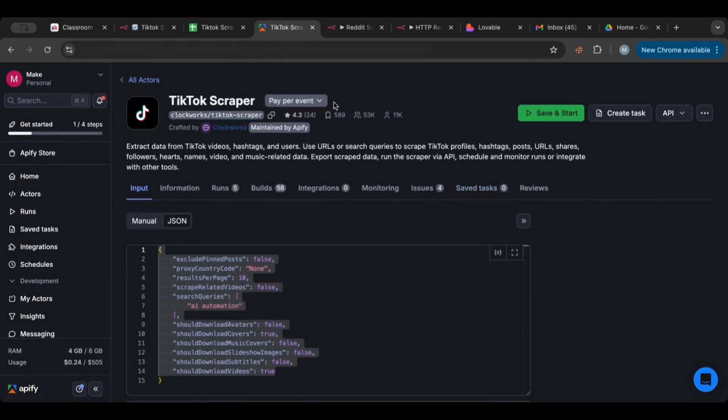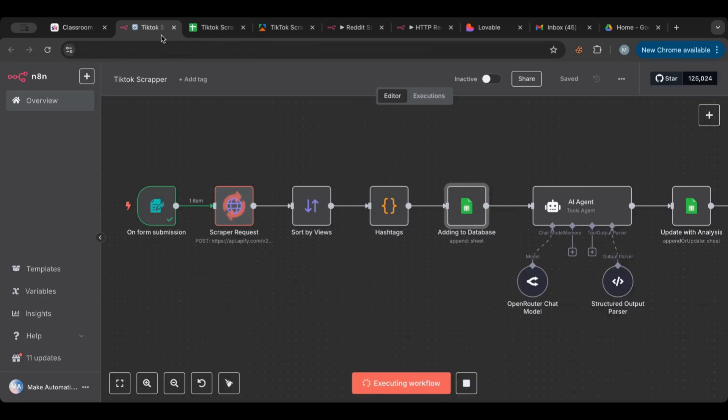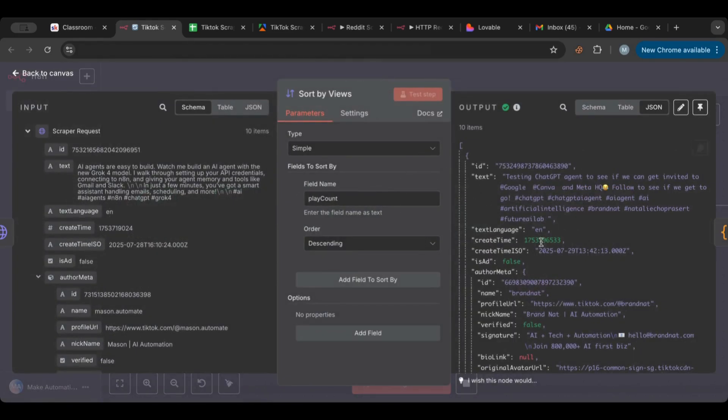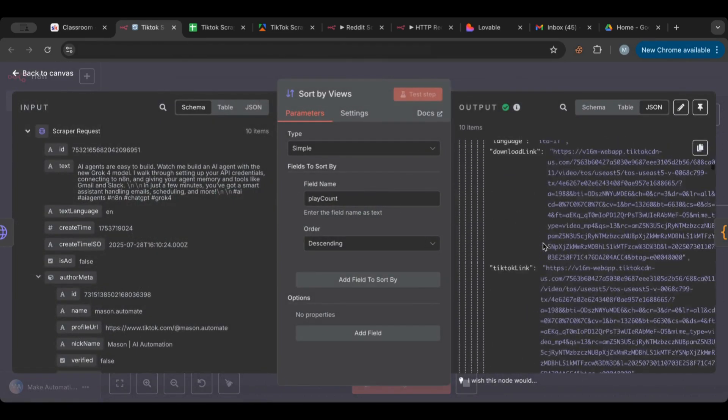So it's per event and it gives like per thousand events, right? So here we can see it proceeded, it ran. So it gave us here, it sorted the results based on the number of views.